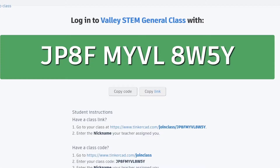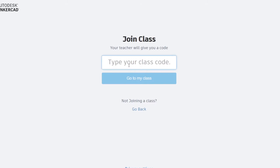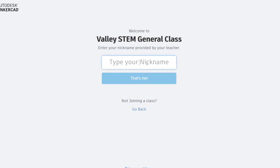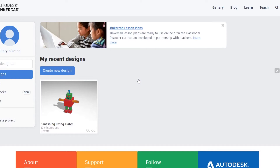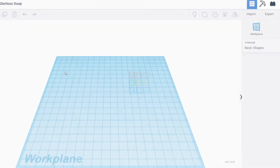If you're a part of a scheduled event, pause the video here and type in this class code. Once you've typed in the code, it'll take you to a page where you're going to type in your nickname. Your nickname is going to be your first name and your last initial — so the first letter of your last name — typed into the box that says type your nickname. For example, my name is Ellery and the first letter of my last name is A, so my username is going to be ElleryA, all one word, all lowercase. Once you've typed that in, press That's Me, and it'll take you to this page. Finally, click the blue button that says Create New Design, and it'll take you to your workspace for Tinkercad.